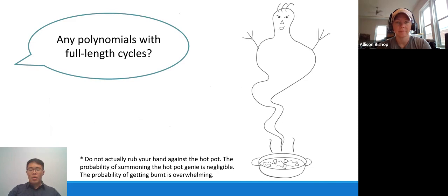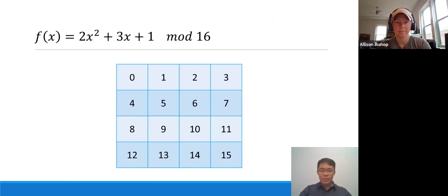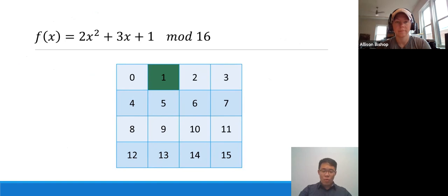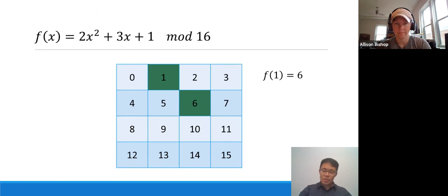Since we were just talking about this problem, Kevin naturally asked: are there any polynomials that give full-length cycles? The genie thought for a while and said yes, there actually are. One example of such polynomials is f(x) = 2x² + 3x + 1. Here we're working mod 16 to demonstrate, but it actually works mod any larger 2^n.